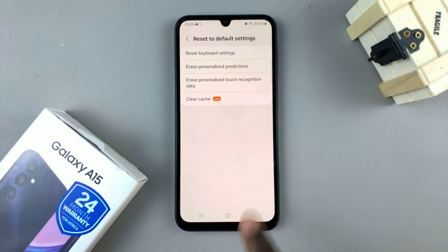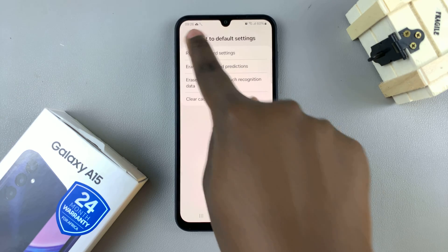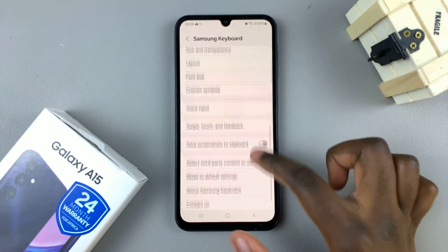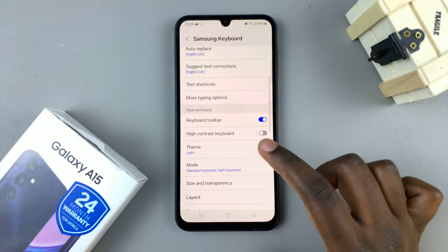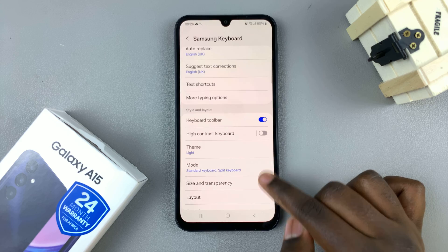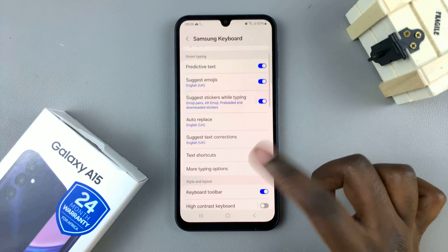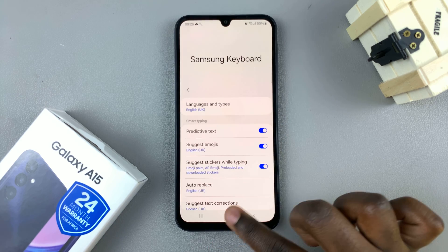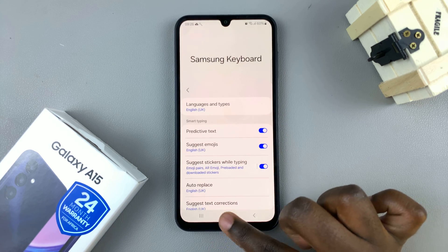So any downloaded languages won't be deleted, but things such as themes, modes, and any of those other options have been reset back to default.